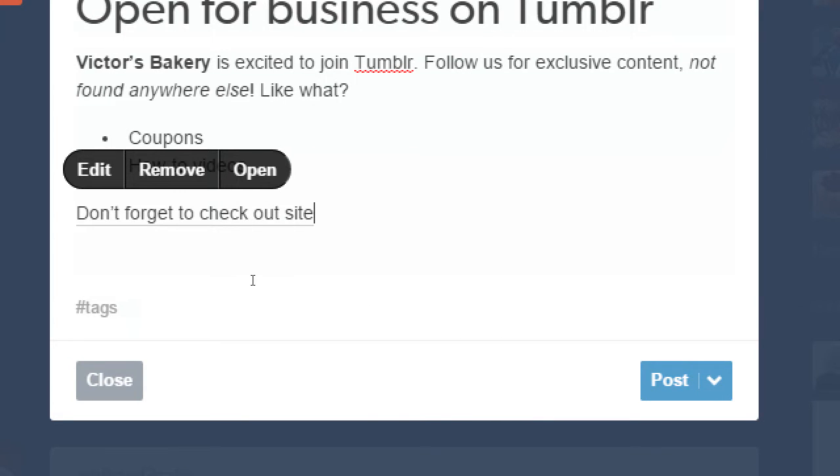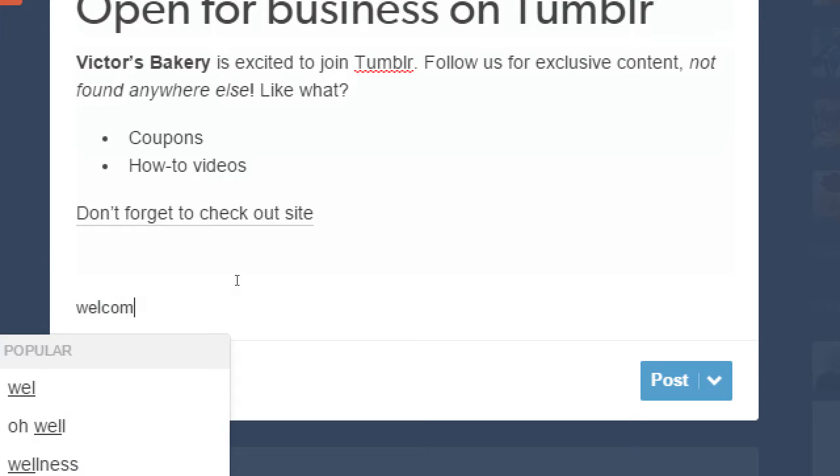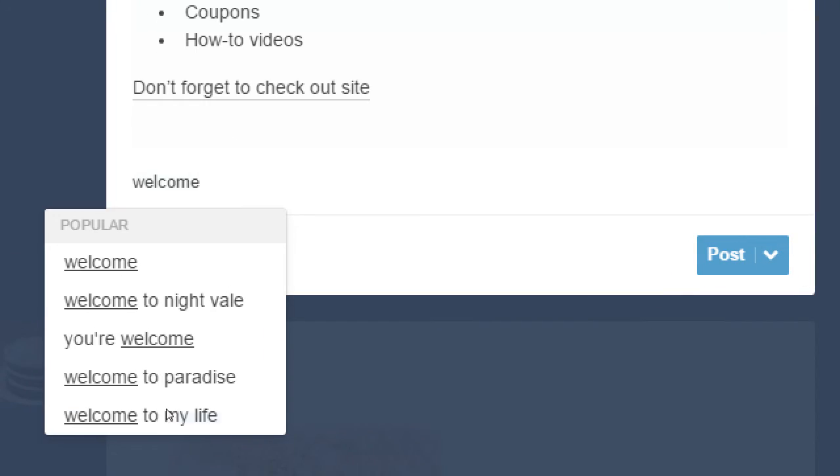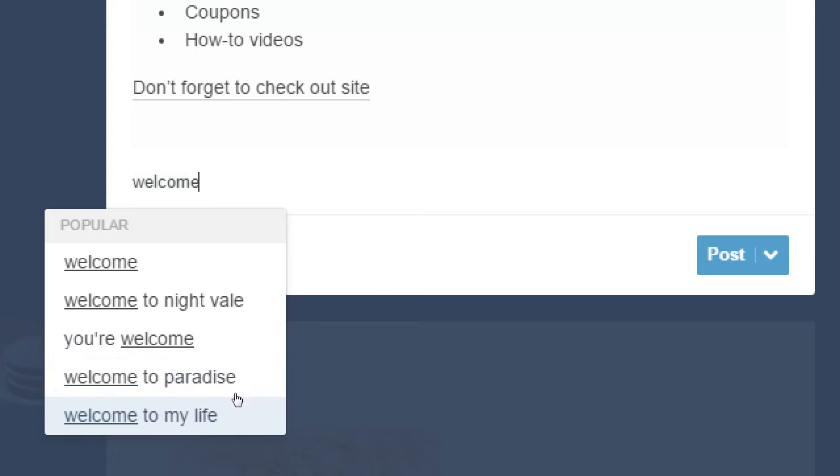Then we've got tags. So these are the keywords that will help you get found. Similar to WordPress, three to five, remember we said there. So if I write, if I start writing a tag, like let's say welcome, it says welcome, popular, welcome, welcome to Night Vale, you're welcome, welcome to paradise, welcome to my life. So you can put whatever tags you want. You can take suggestions. If they're getting suggested, it might be useful for you to use, because that'll tap you into more people.